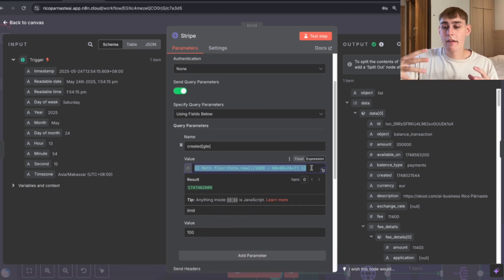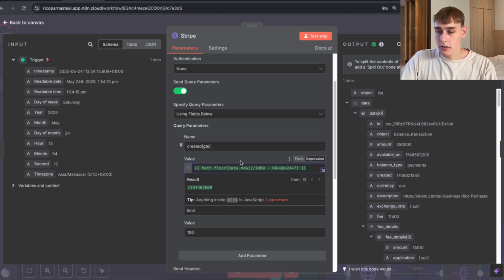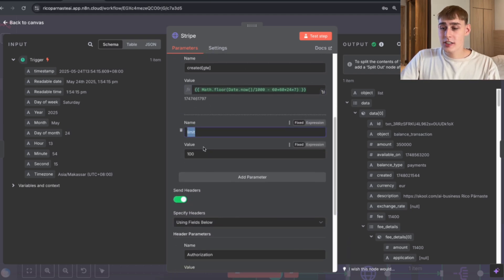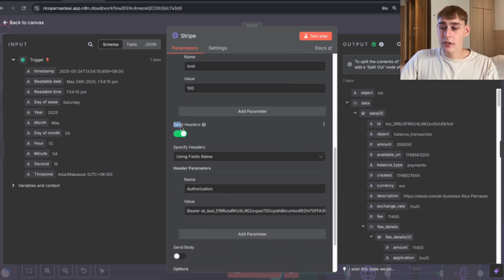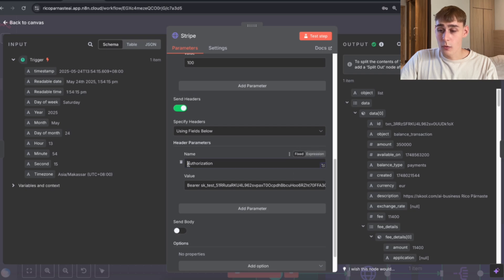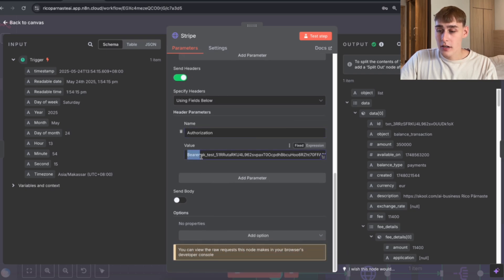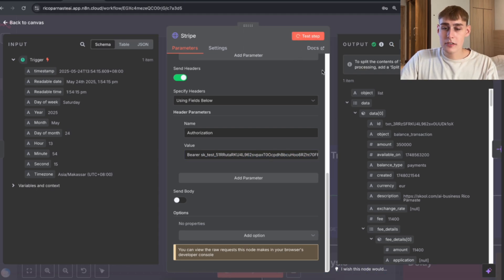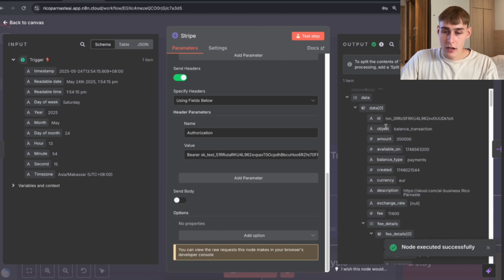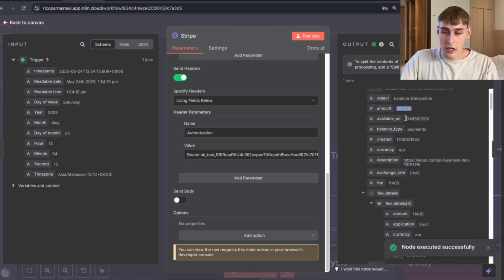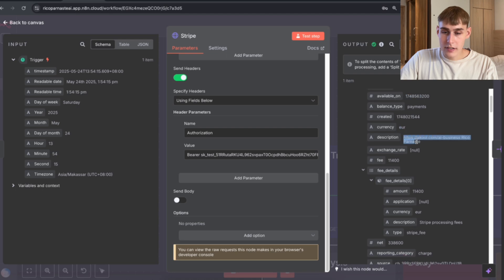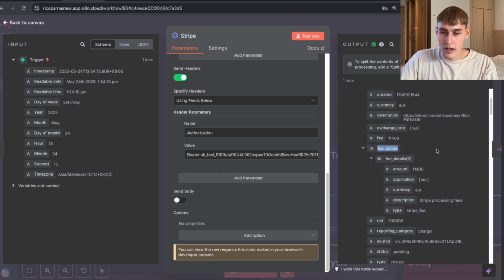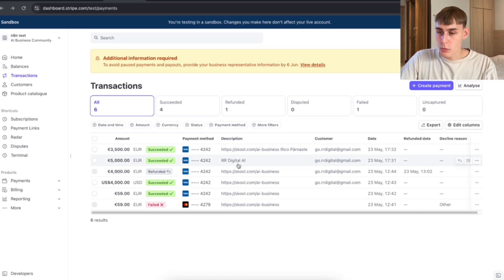Here we're going to calculate how many seconds we have in a week. We can also set the limit for how many transactions to allow. Then we turn 'Send Headers' on so we can use the API key — for the header name we use 'Authorization' and the value will be 'Bearer' followed by your secret key from your bank. When I hit the test step it outputs all the bank's information: ID, object, amount, available on, currency, description, and so on.